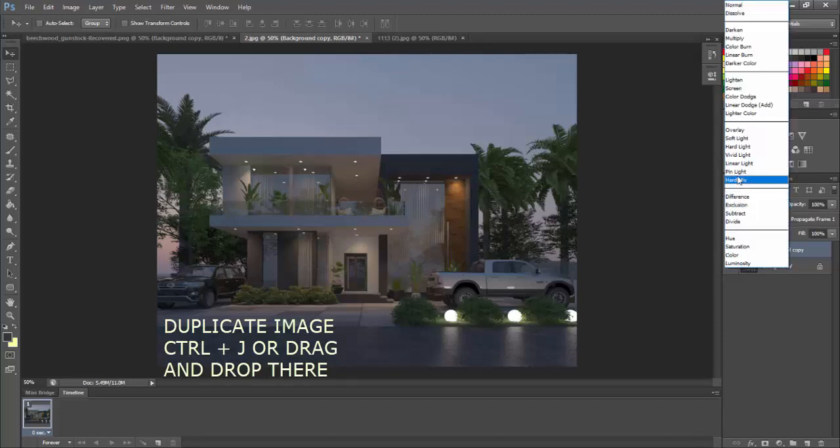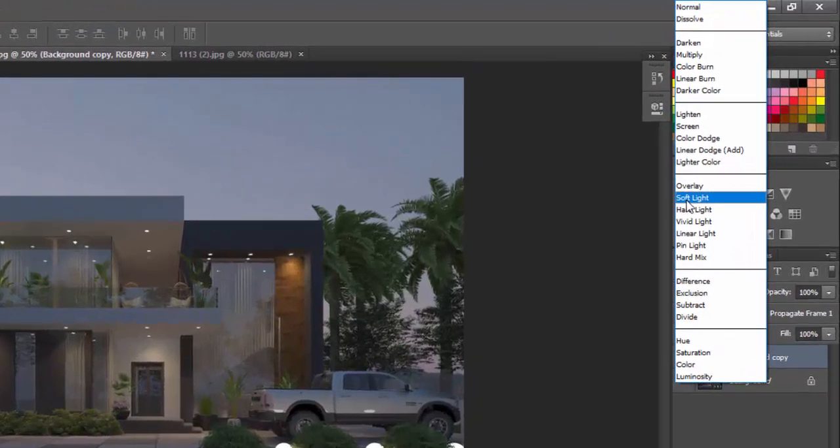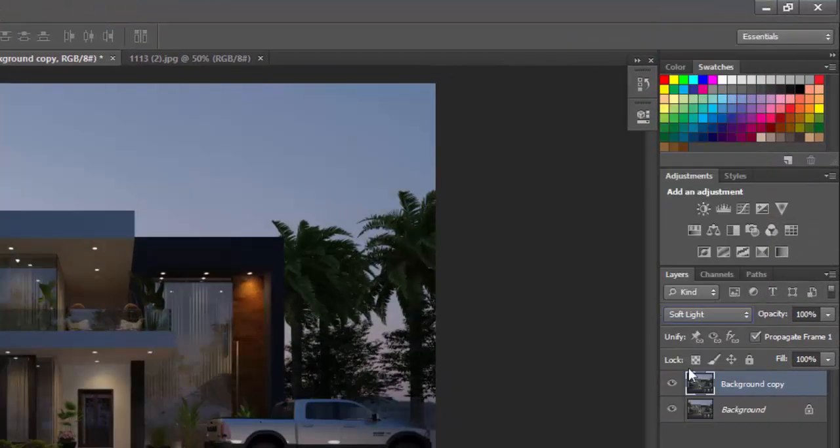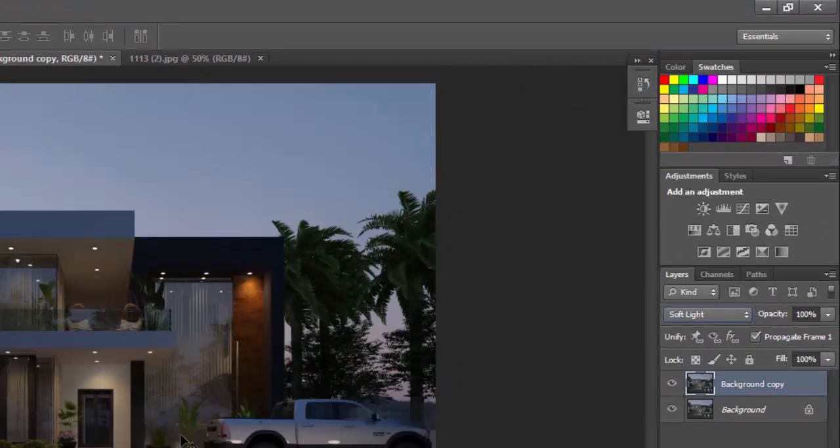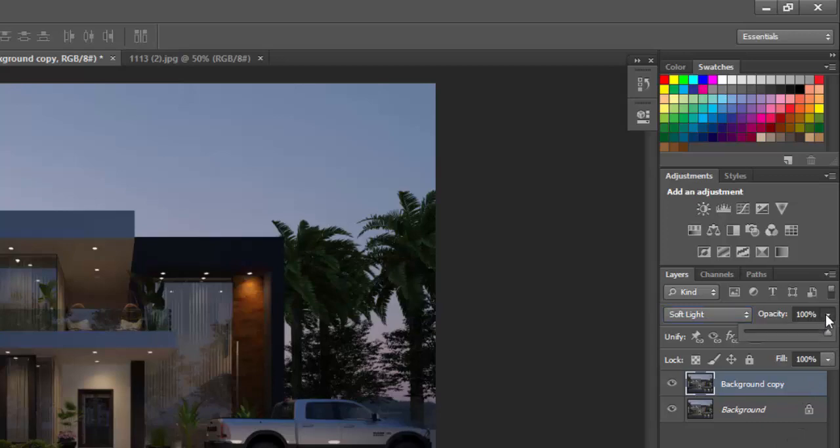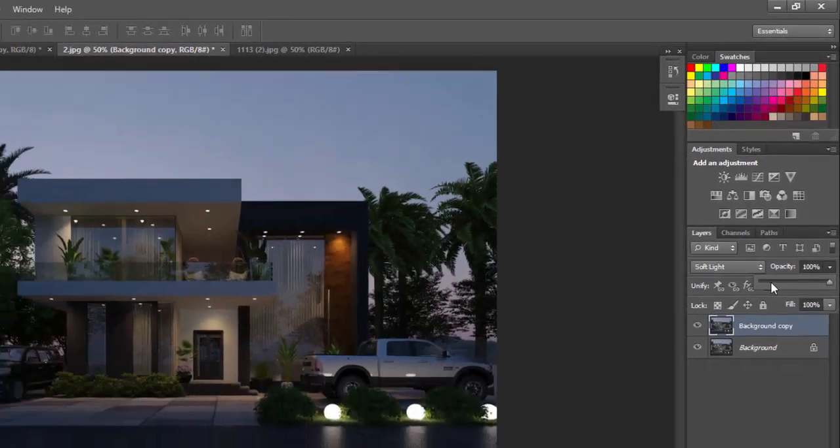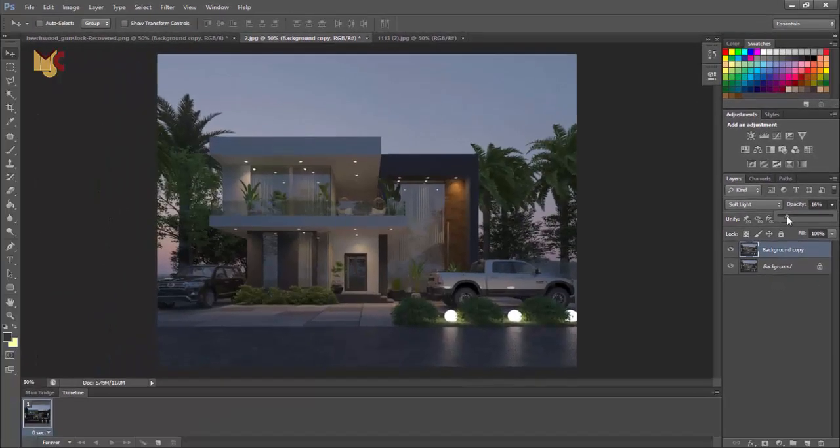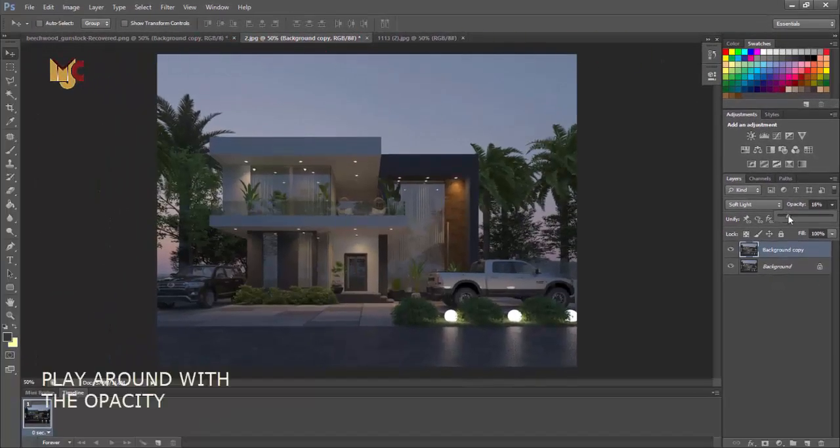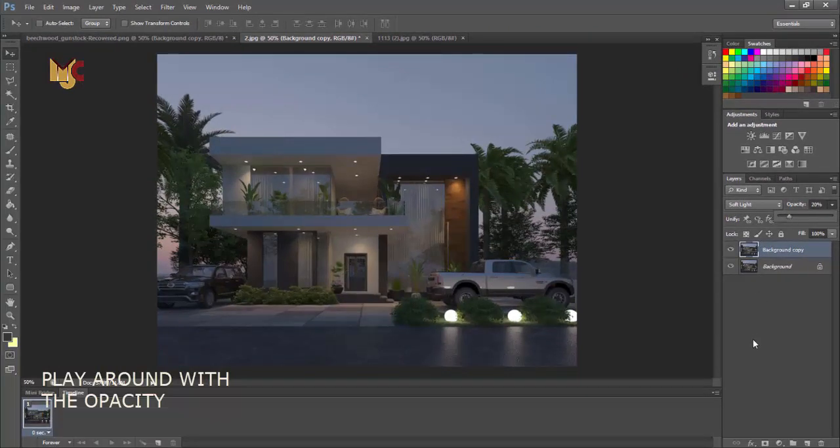Then you change the blend mode to soft light. You see the effect is boosting but it's giving it a little bit of darkness on it. So you just reduce the opacity to something like 20. So that's fine.